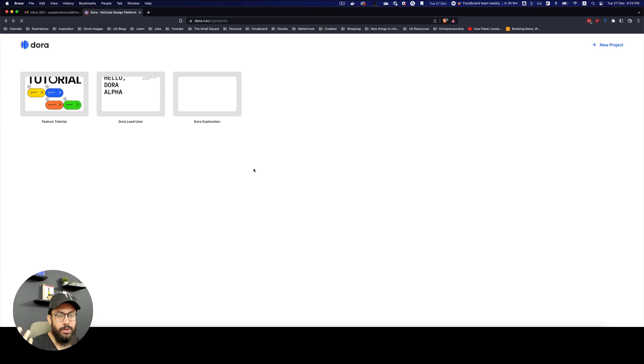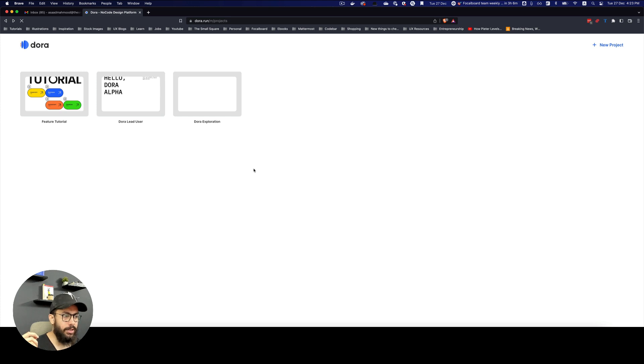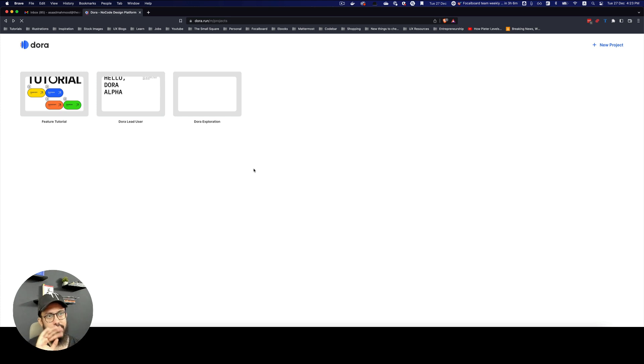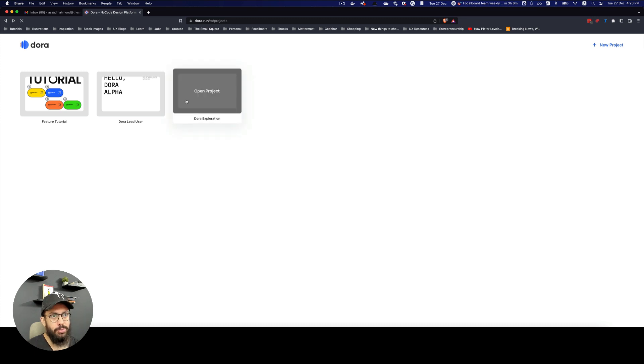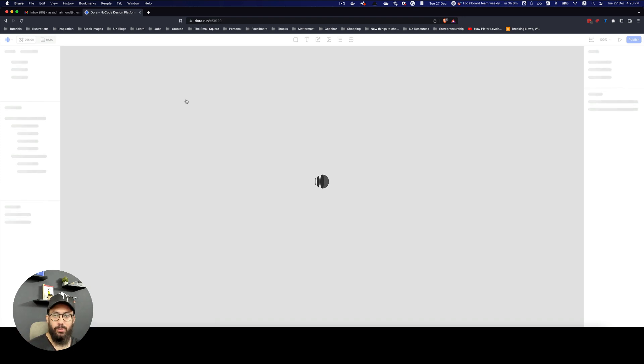But let's just go ahead and actually explore this tool. Once you sign up or sign in to Dora, you're going to see something like this, which is pretty basic. Obviously right now it's not really public, but this is pretty much what you're going to see. You can create a new project or go to a project that you want to open. I'm going to go to a blank project that I just created to explore things with you right now.